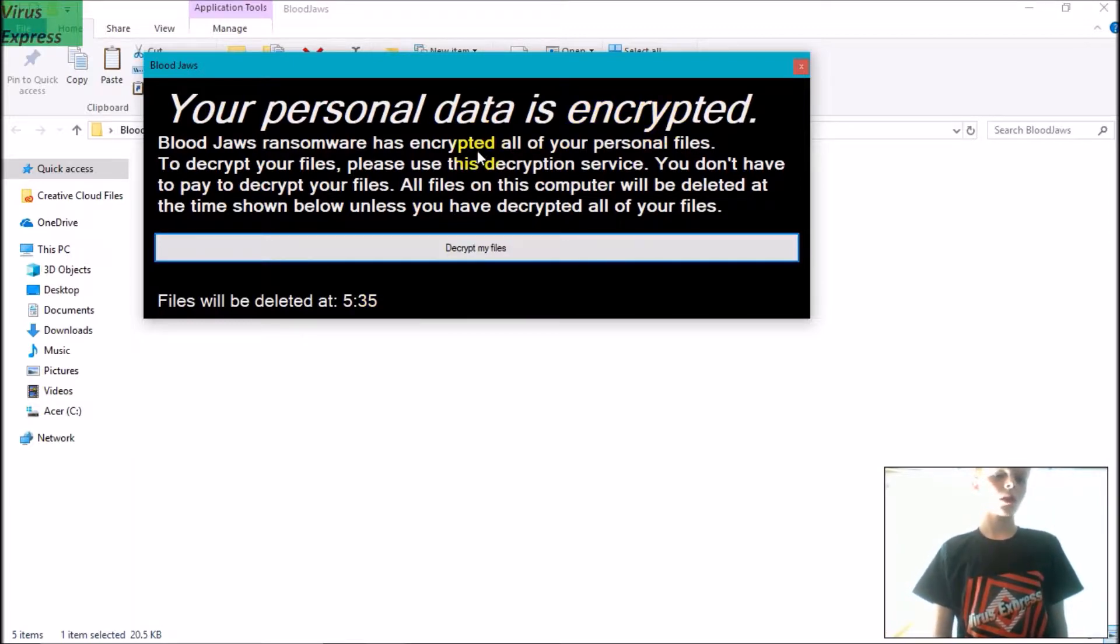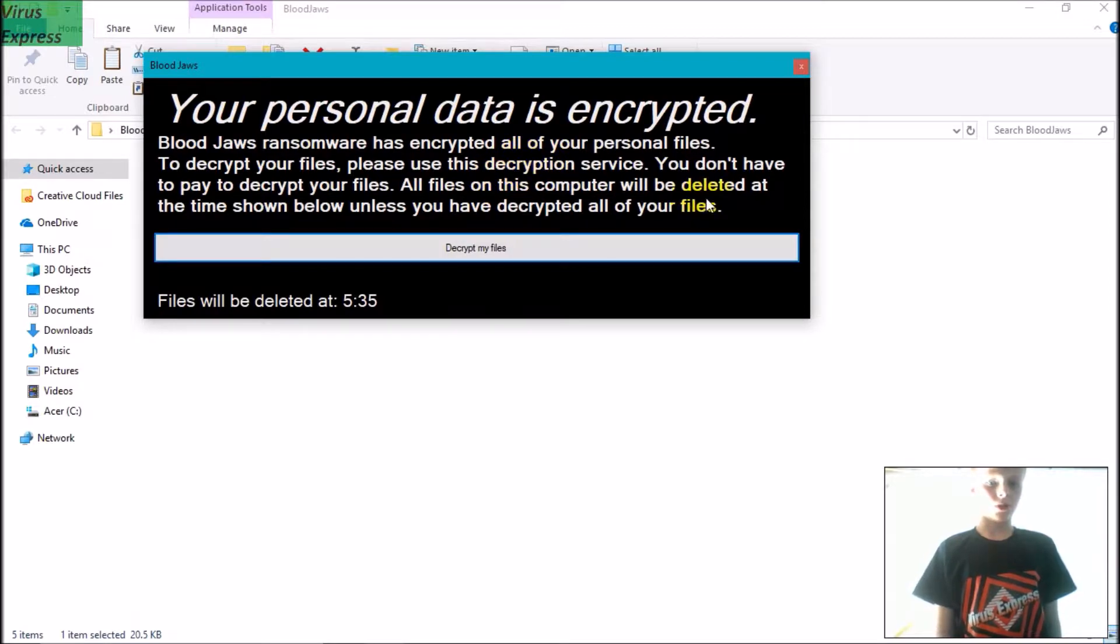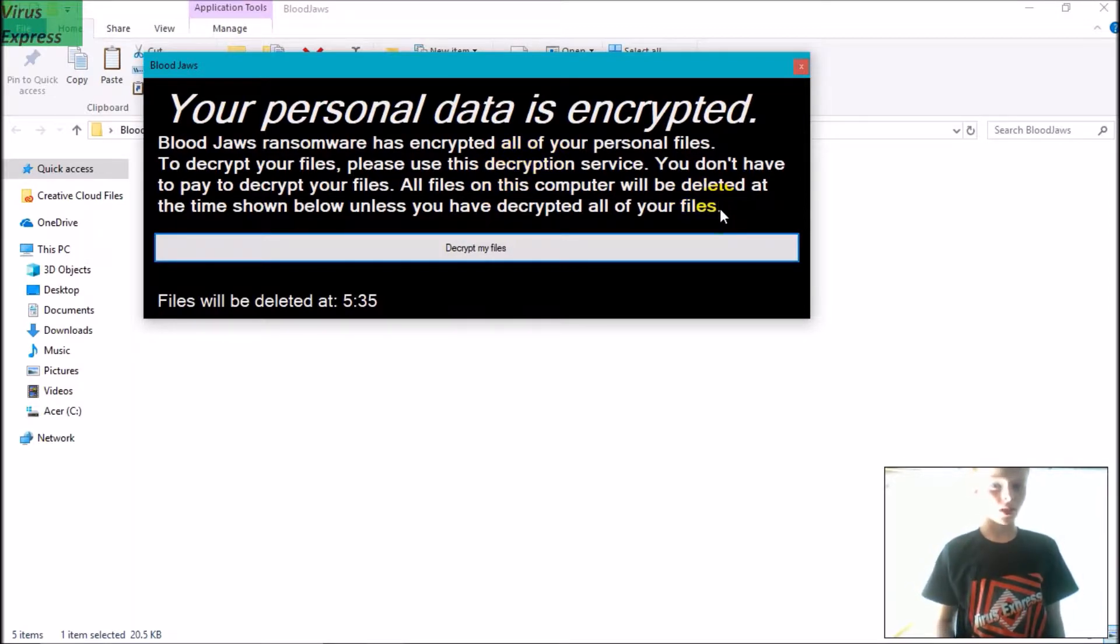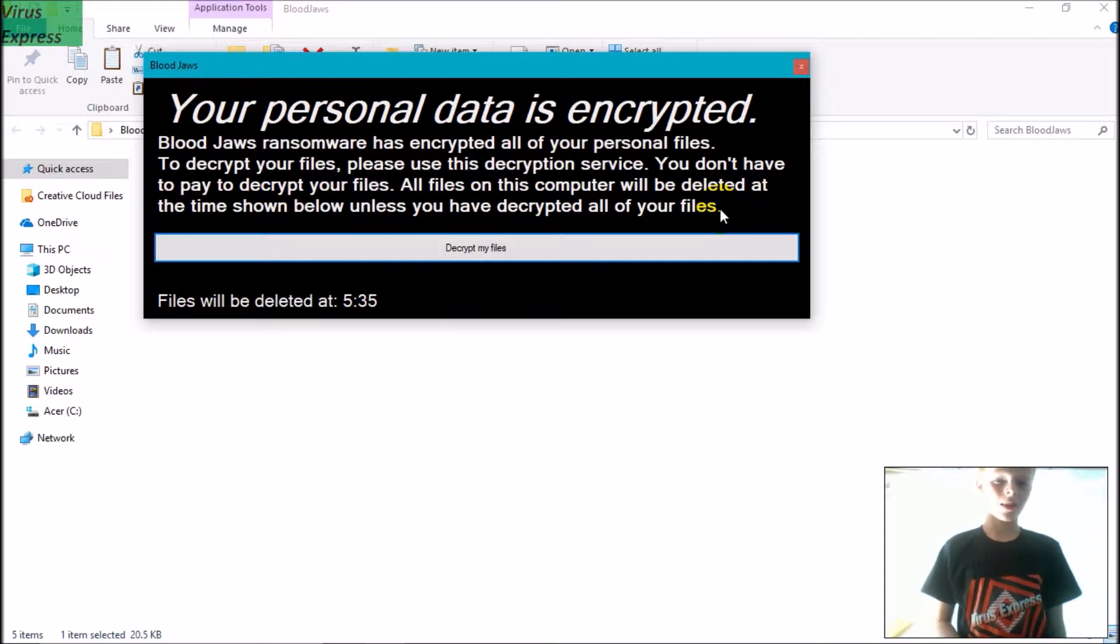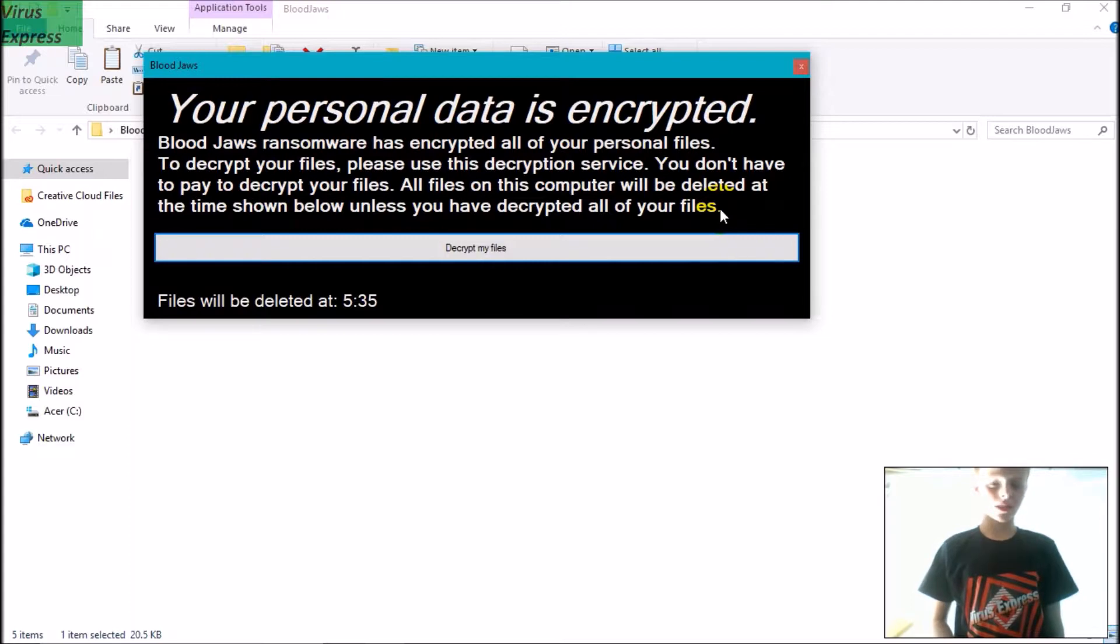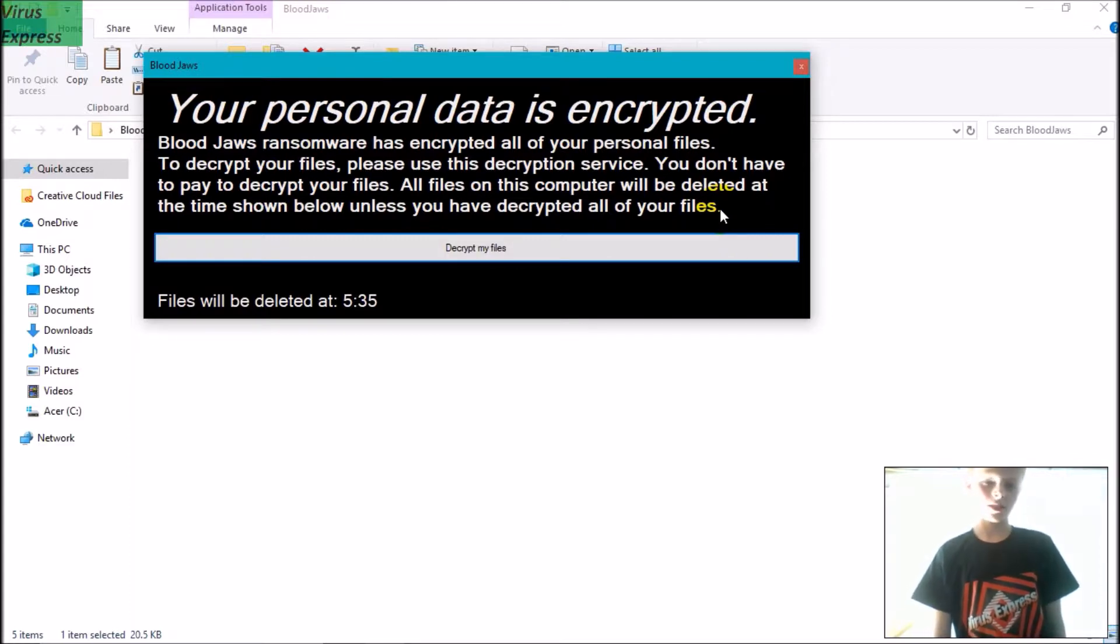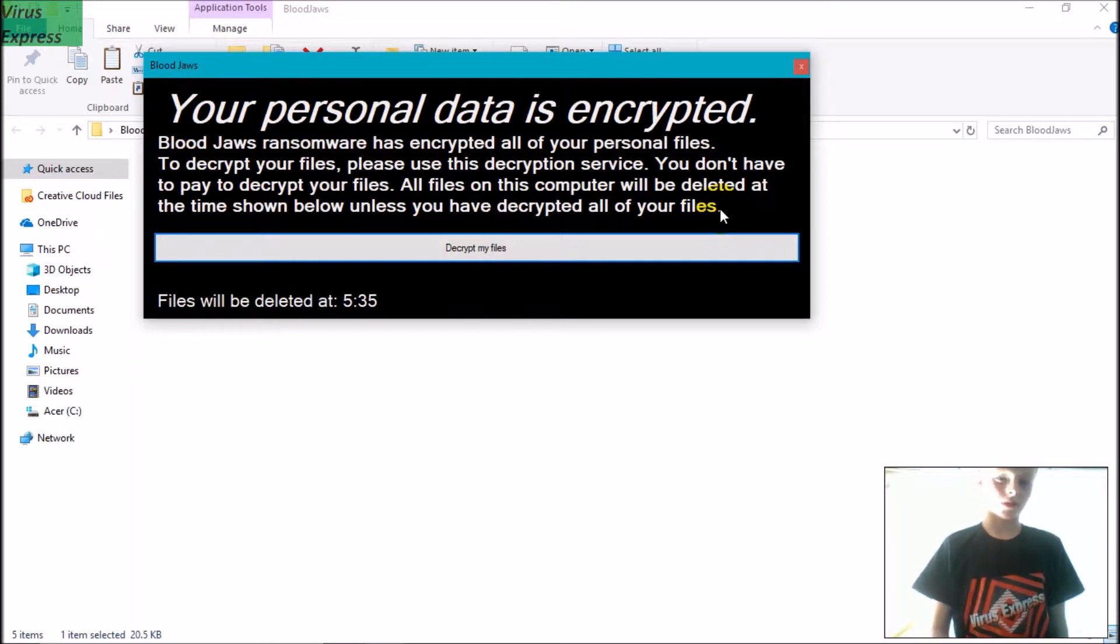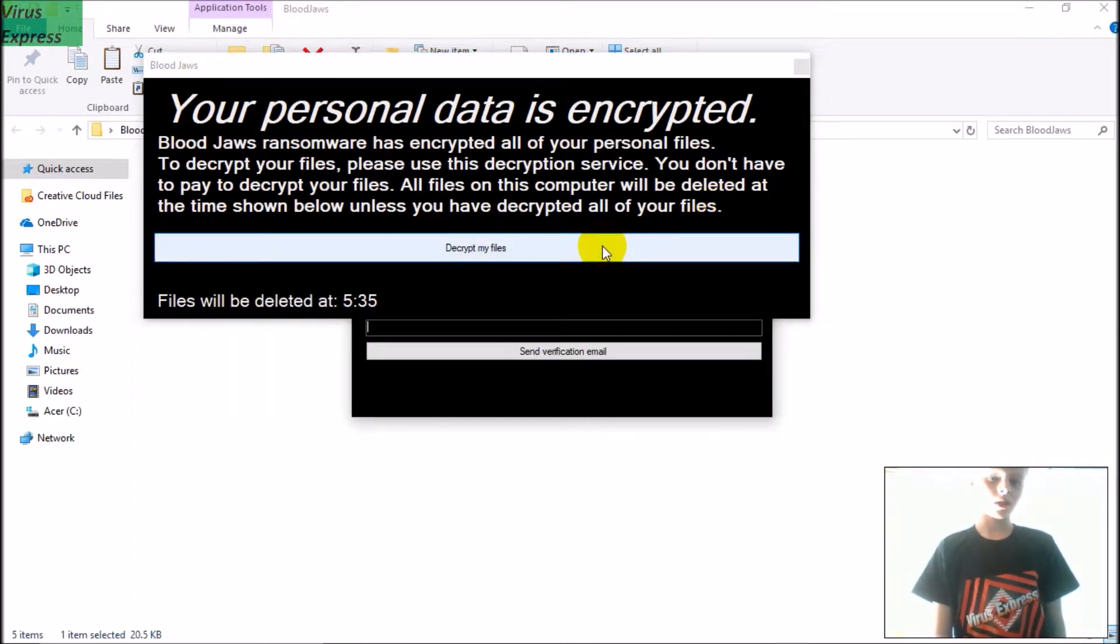So it says that all your files are encrypted and that to decrypt your files you need to use this decryption service. You don't need to pay to decrypt your files, which is nice, but you have to give away your email. And if it gets to 5:35 and you haven't decrypted your files yet, then all your files are deleted. So I'm going to click 'Decrypt my files.'